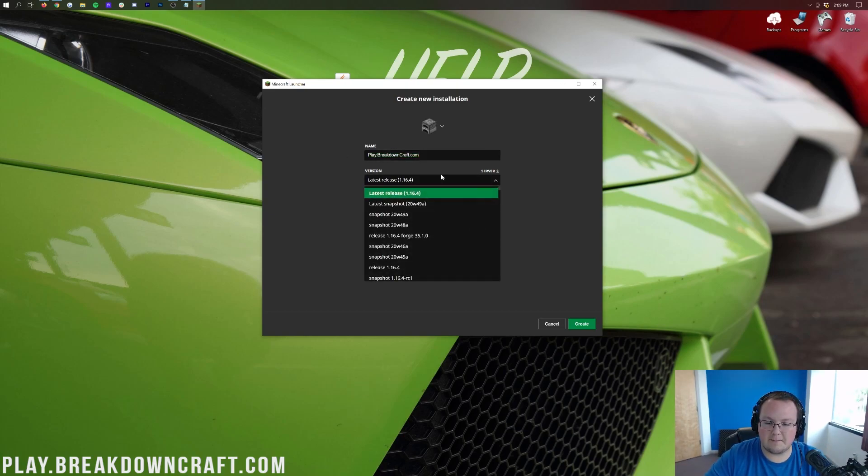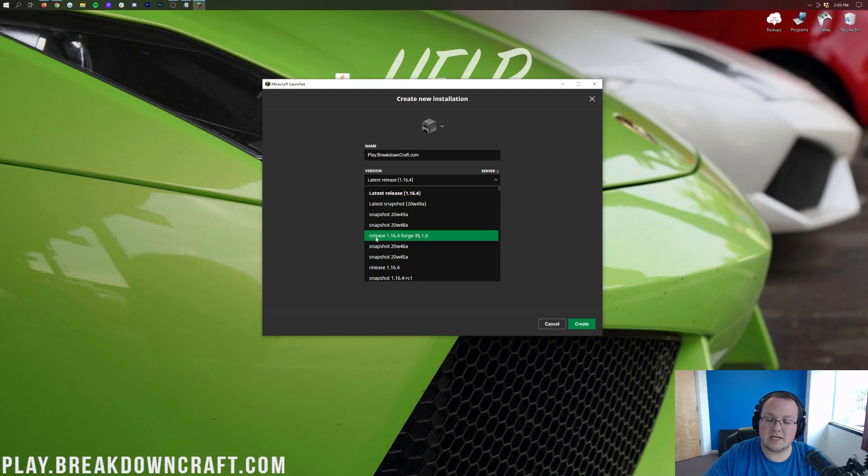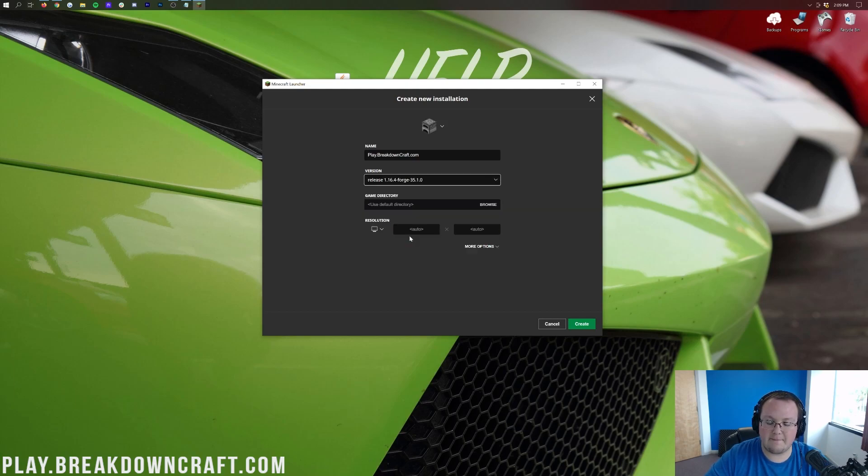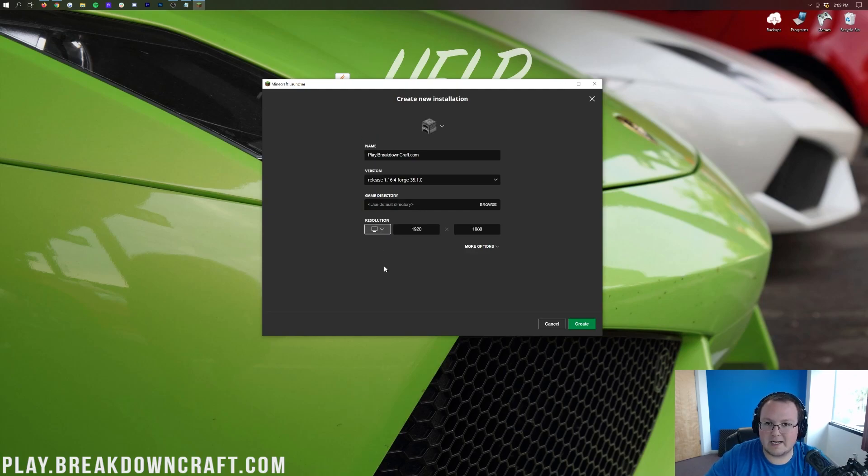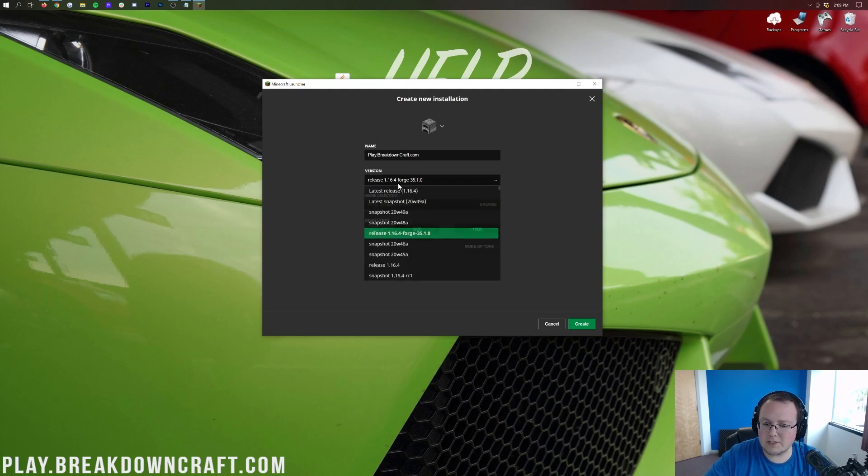Then we want to click on this version drop-down box here, and then we want to find Release 1.16.4-Forge. Right here it is for me, so go ahead and click on that. Then we want to go ahead and change the resolution. You don't have to do that, but I'm doing it because we're making a video here.